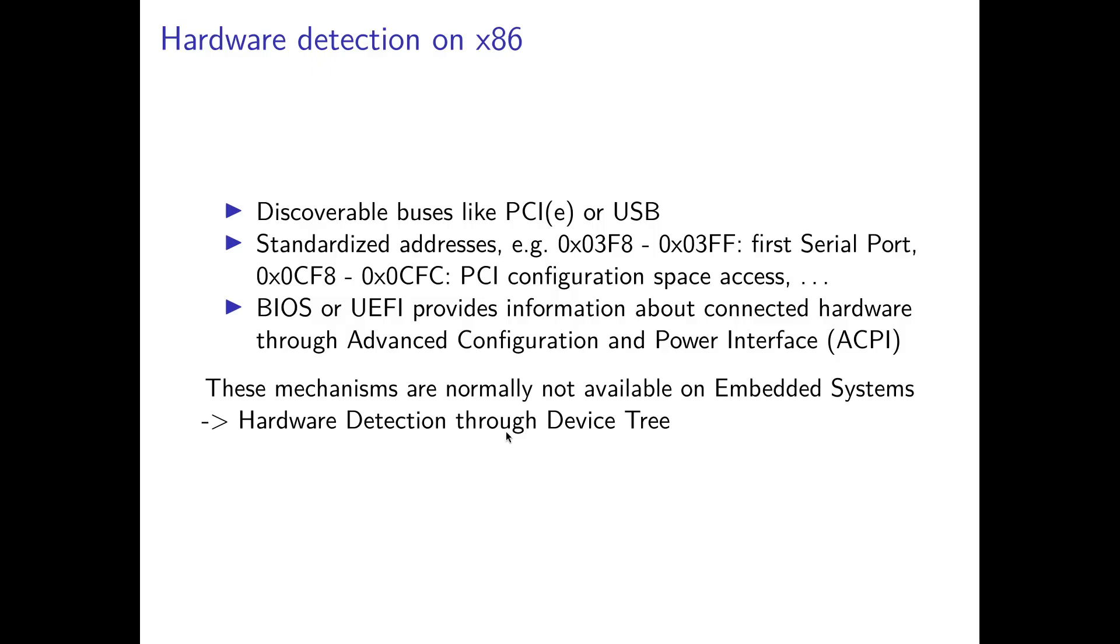But before we get into it, let's talk about how hardware detection is done on a normal x86 PC like your Intel or AMD laptop. How does the hardware detection on x86 work? Well, there are different ways of doing so. First, we have a lot of discoverable buses like PCI, PCI Express, or USB.